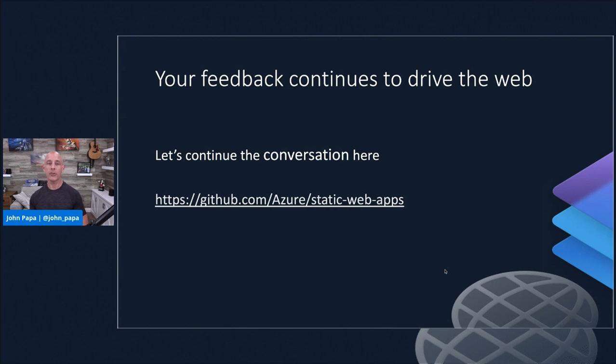And now we invite you to join us here to ask questions and also to continue that story by adding your issues and concerns and questions up at our GitHub website where we can consolidate all that information and continue to listen to your feedback. So thank you all for coming here. Chloe, I turn it back to you.